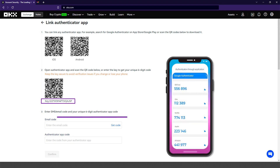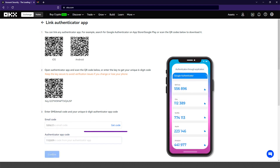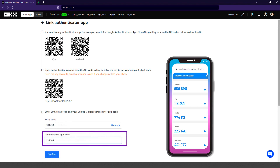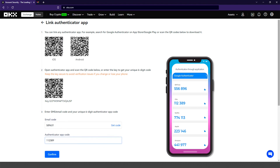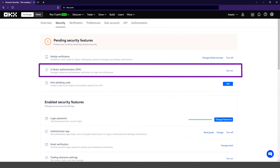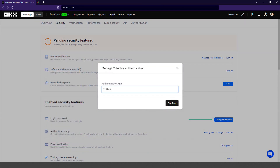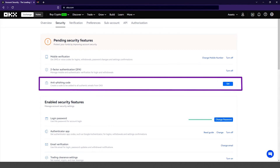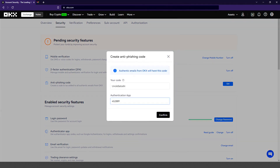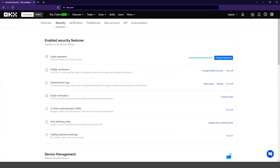Here you enter the security code, and finally you are going to enter the code that Google Authenticator shows you on your device. Here you are going to turn on the two-factor authentication. You enter the security code and confirm. And finally, you are going to create the anti-phishing code. Here you will create a code that is added to all authentic emails from OKEx, thus avoiding scams. You write the code that you want to receive in the emails, enter the security code and confirm. You have now configured all the security settings.